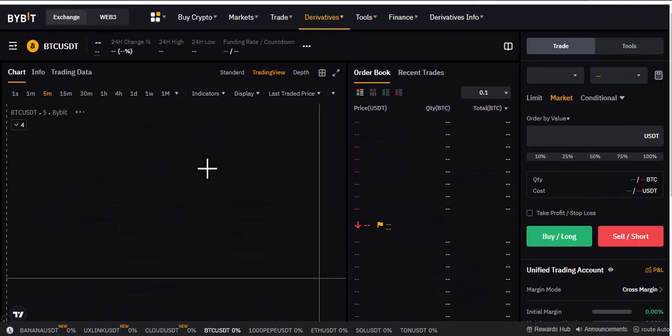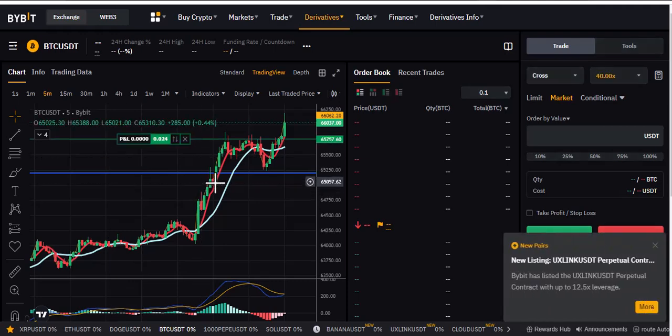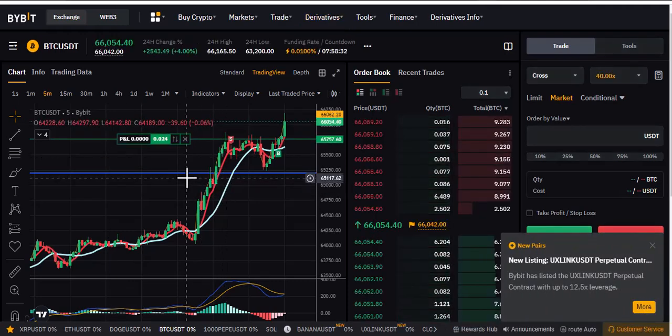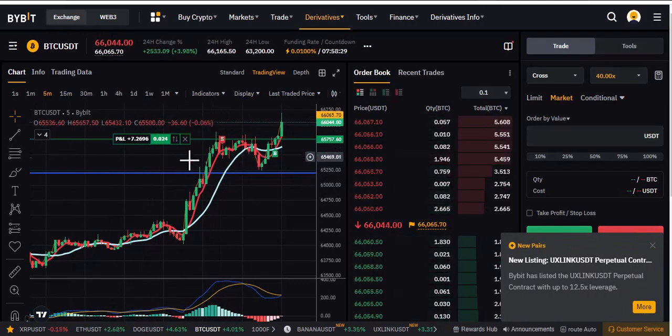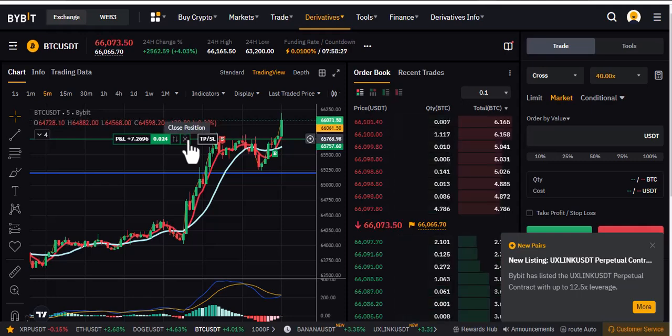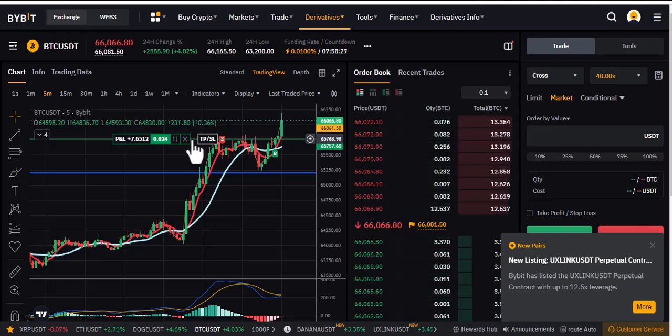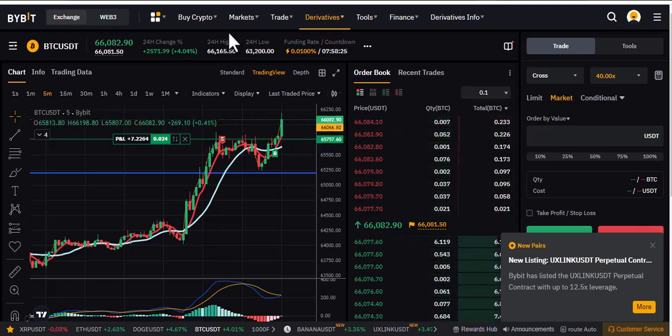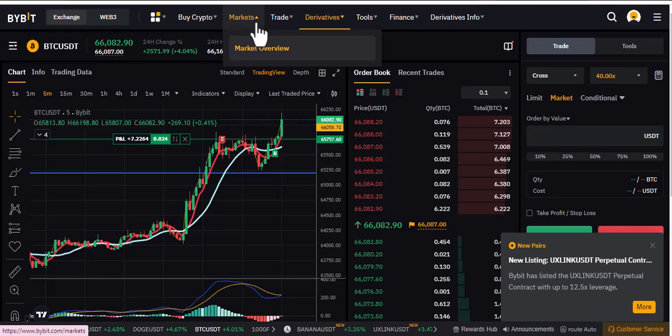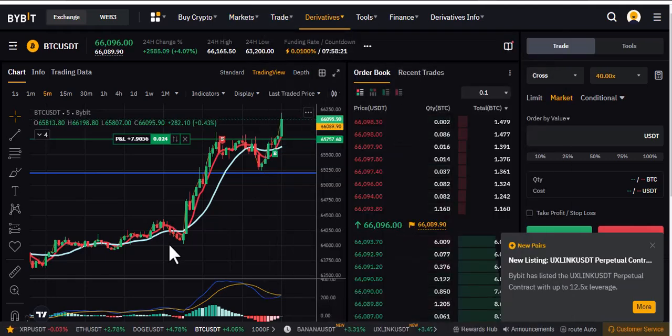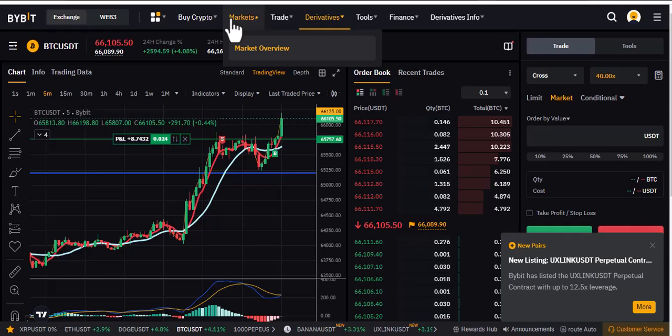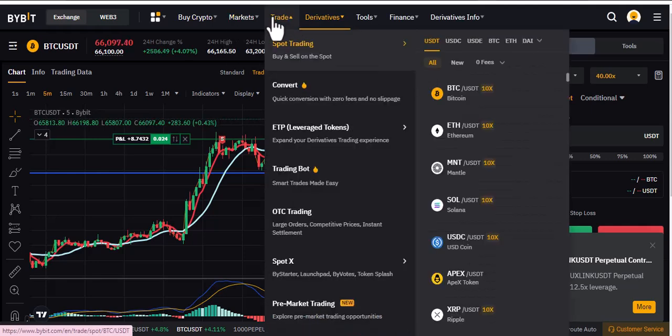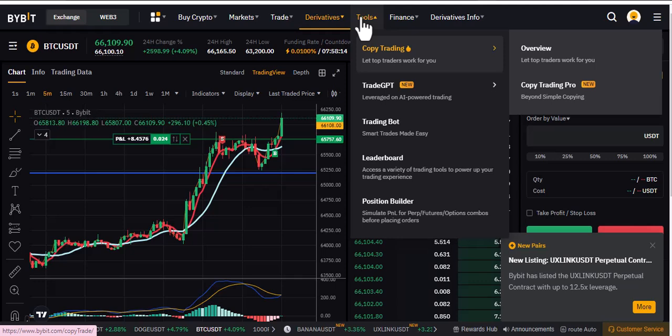You can see I'm trading here, which simply means I'm creating leverage to do more. But here I want to look at copy trading. You can see spot trading, different types of trading - spot trading, spot X, derivatives, tools.